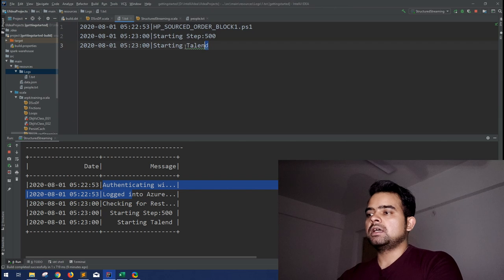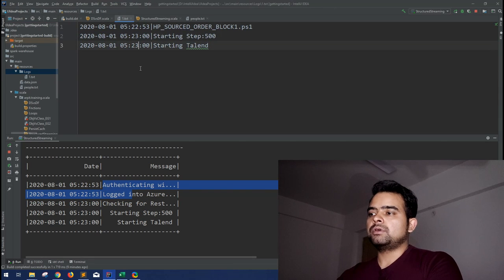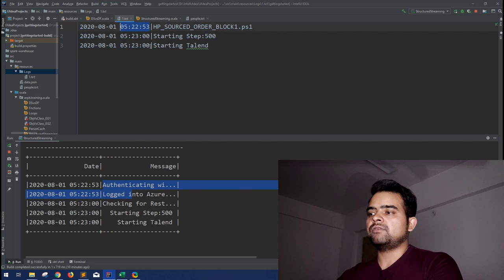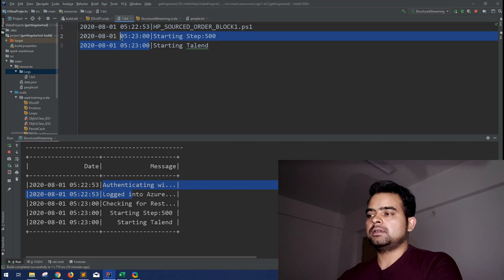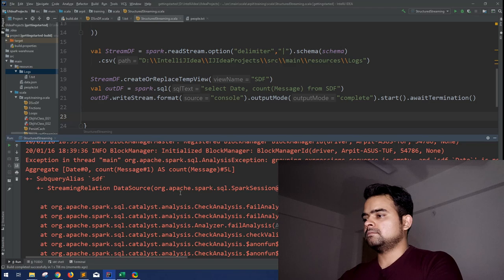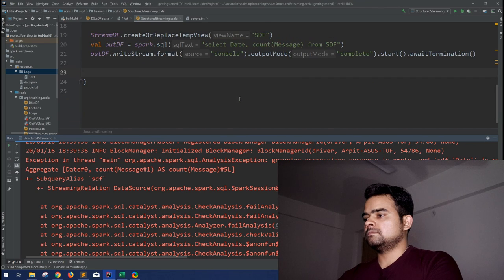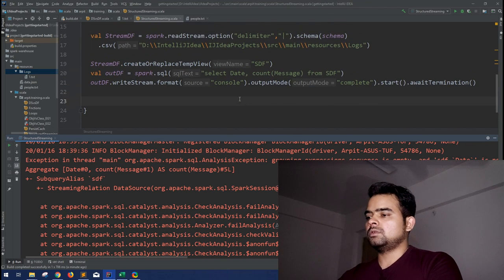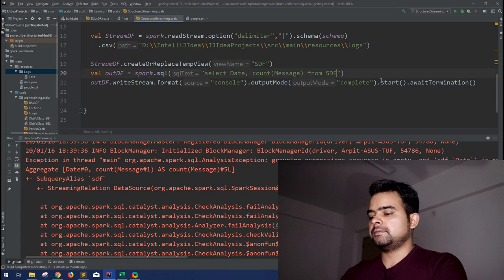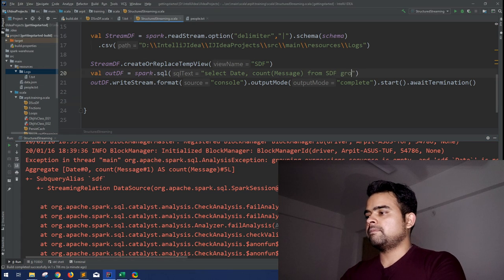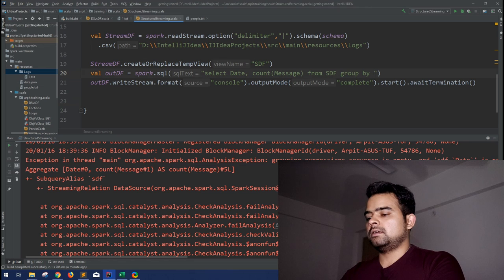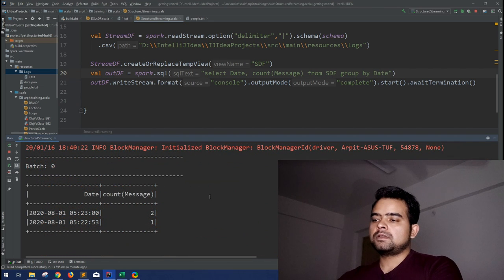Again, in my logs directory I have one file as of now and that particular file contains these three records. So if you can see, one record is at 5:22:53 and two are at 5:23. Let me run this. Oh I am sorry, I forgot to mention the group by, so group by date.